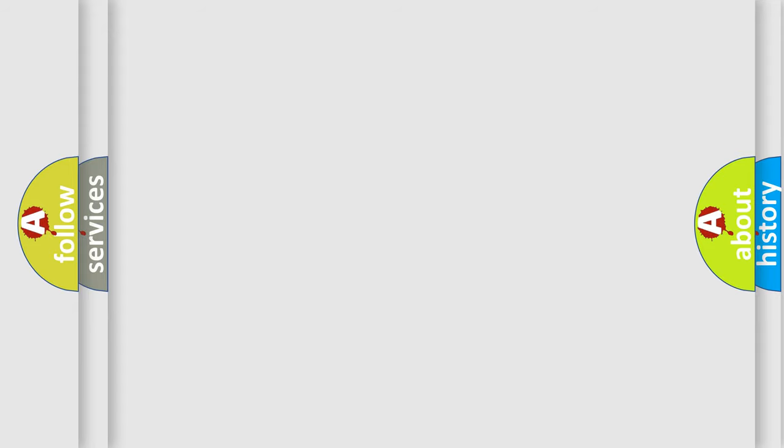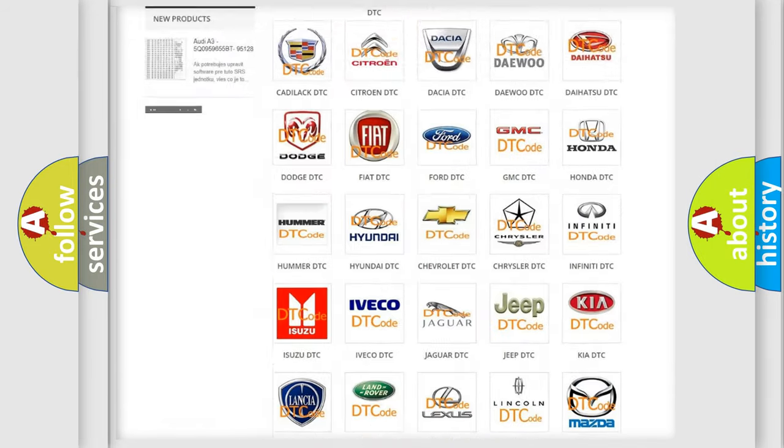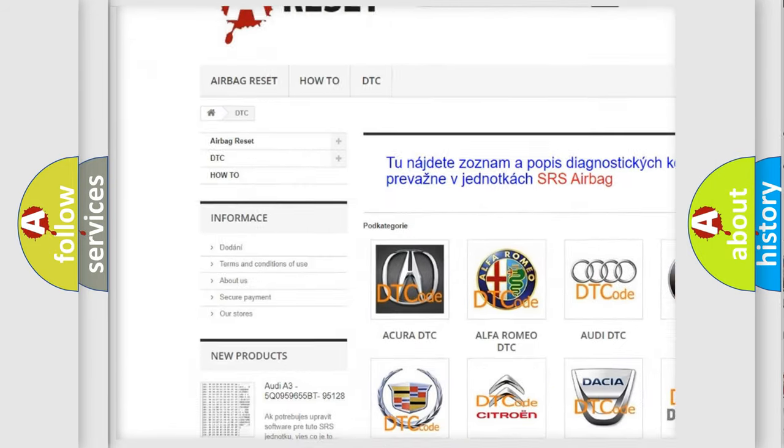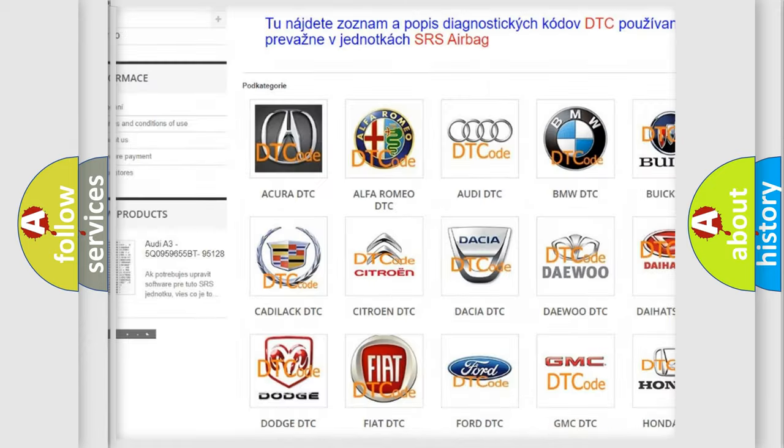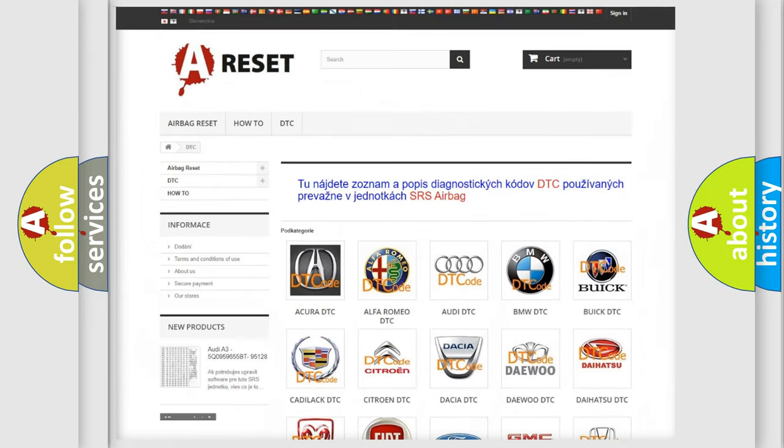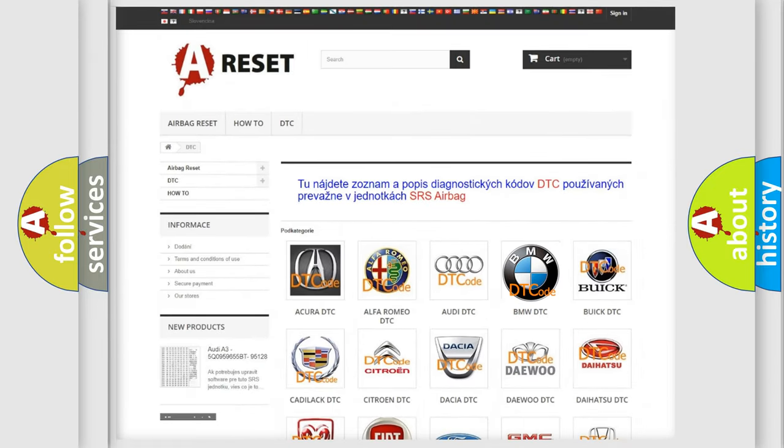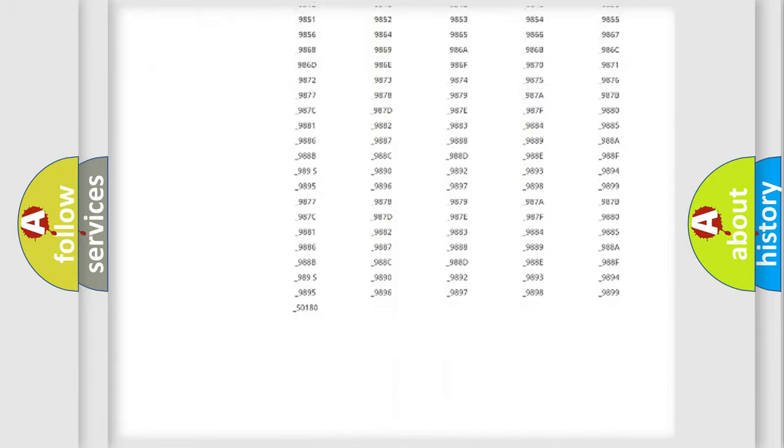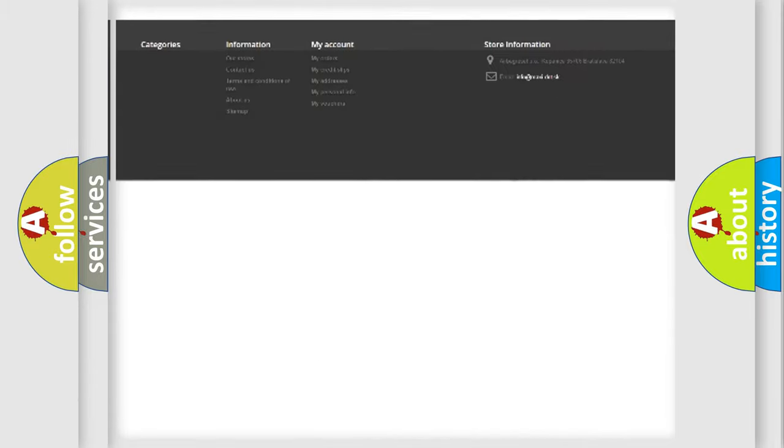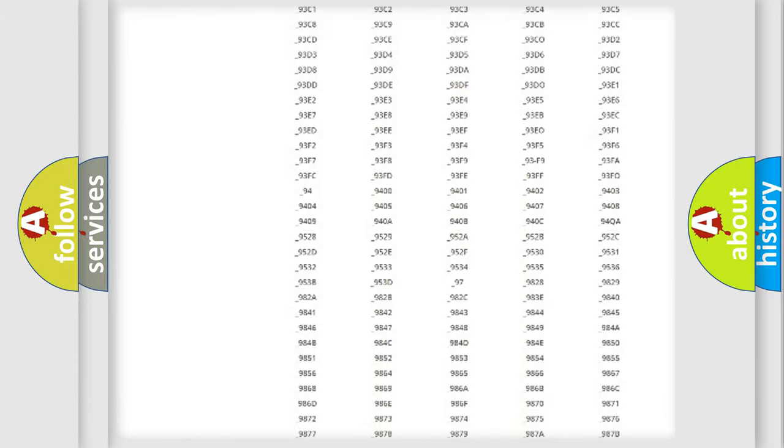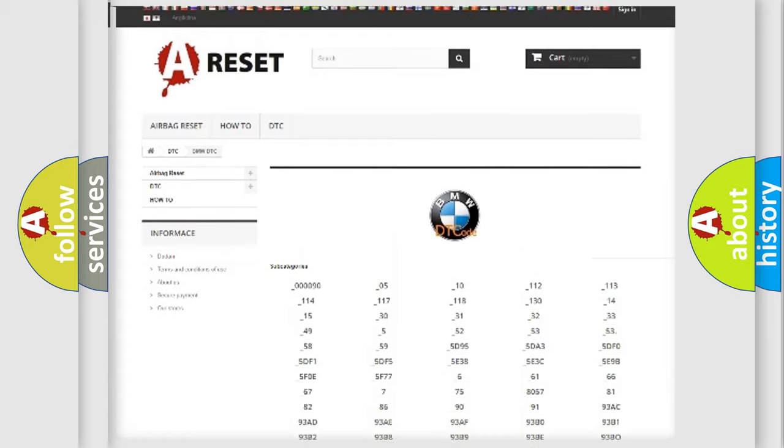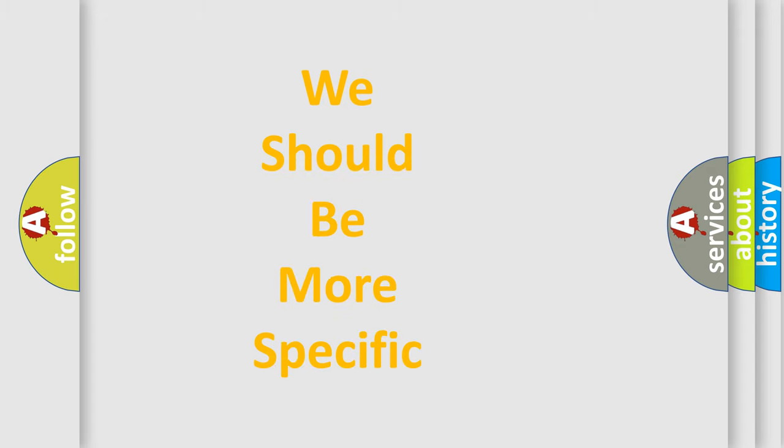Our website airbagreset.sk produces useful videos for you. You do not have to go through the OBD2 protocol anymore to know how to troubleshoot any car breakdown. You will find all the diagnostic codes that can be diagnosed in BMW vehicles, and also many other useful things.